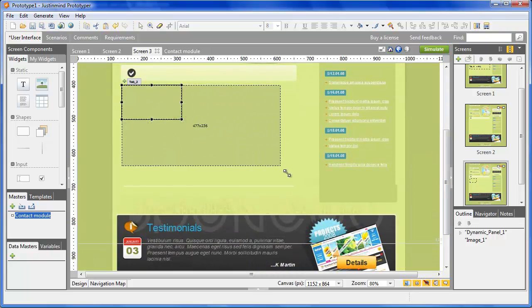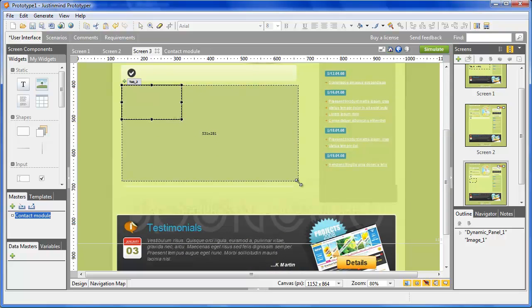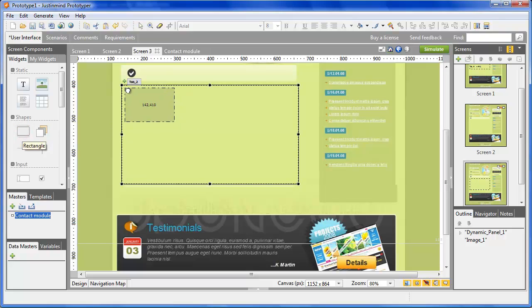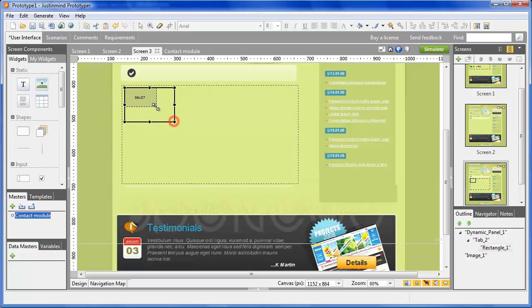First, drag and drop the Dynamic Panel component in the canvas to create the layers. Once in the canvas, you'll see the Dynamic Panel includes one default layer only.